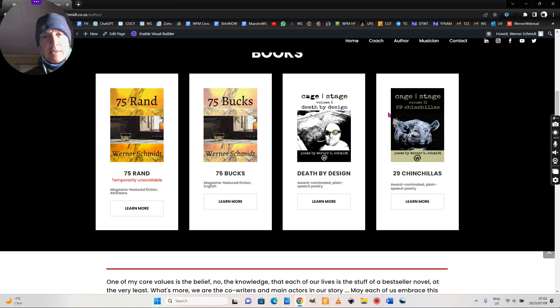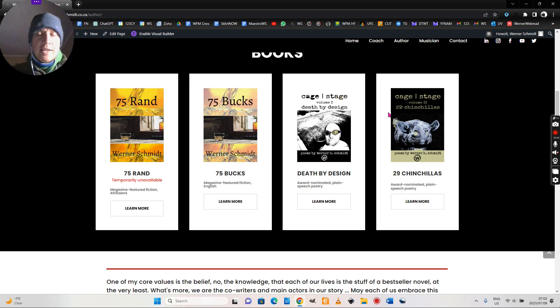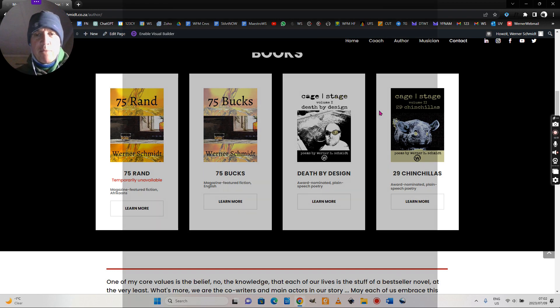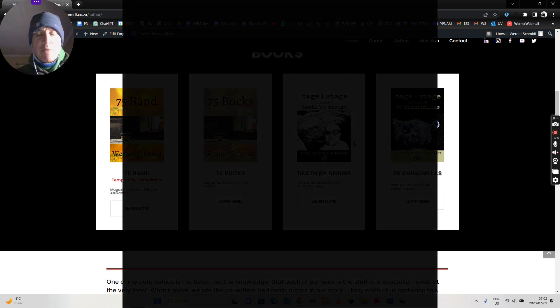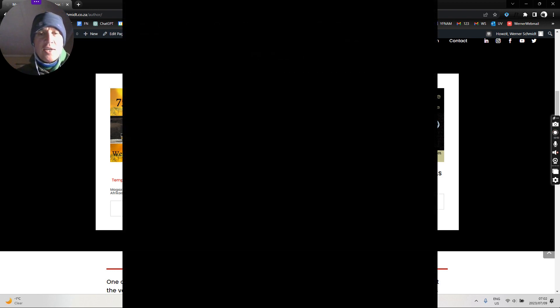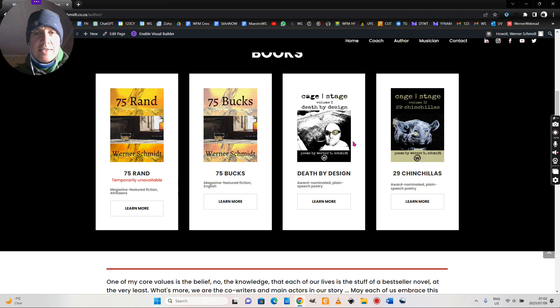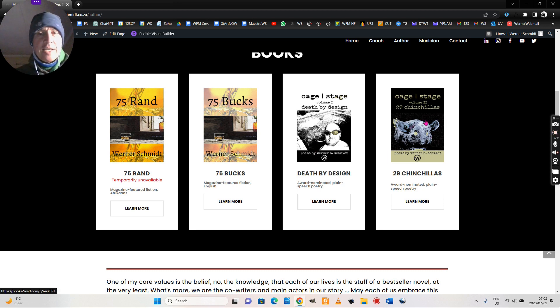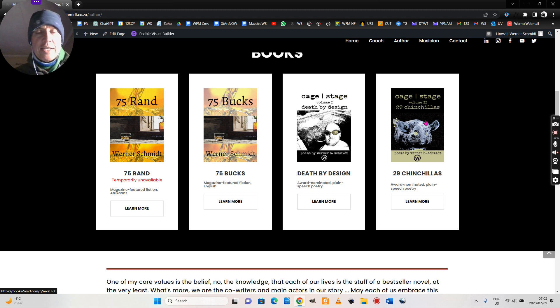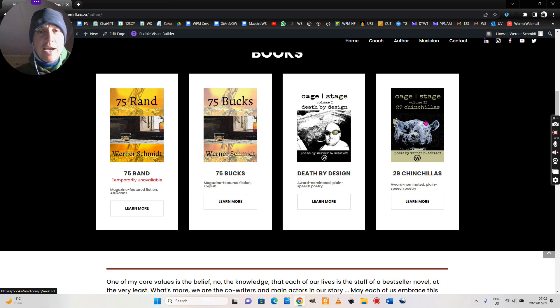Then two bundles of micro stories - I suppose you can also call them poetry - in my Cage Stage series: first one Death by Design, second one 29 Chinchillas. This literally is me engaging in my own navel gazing.